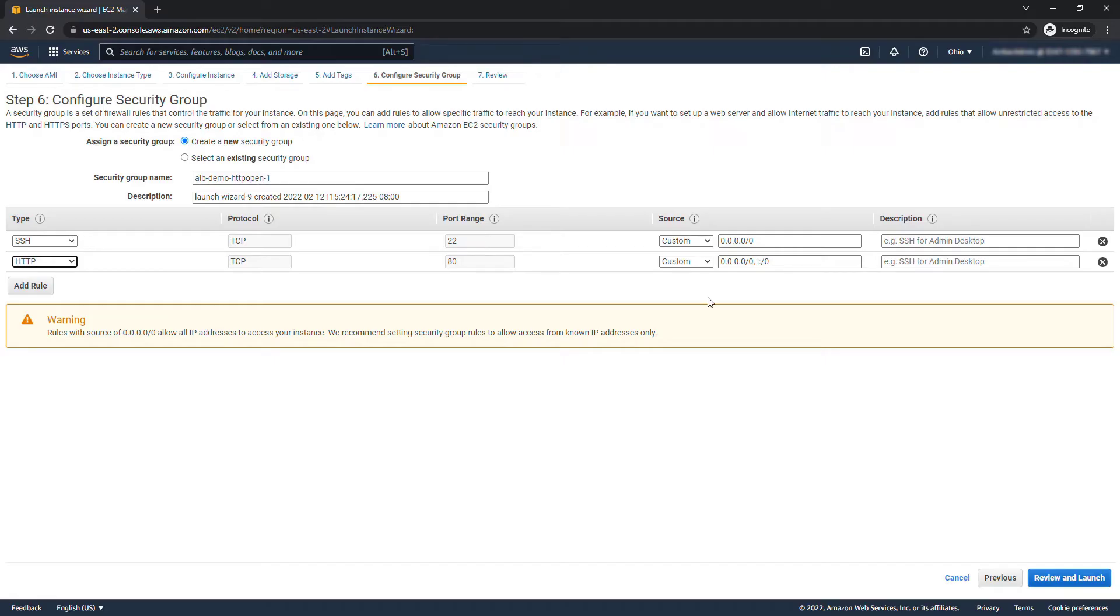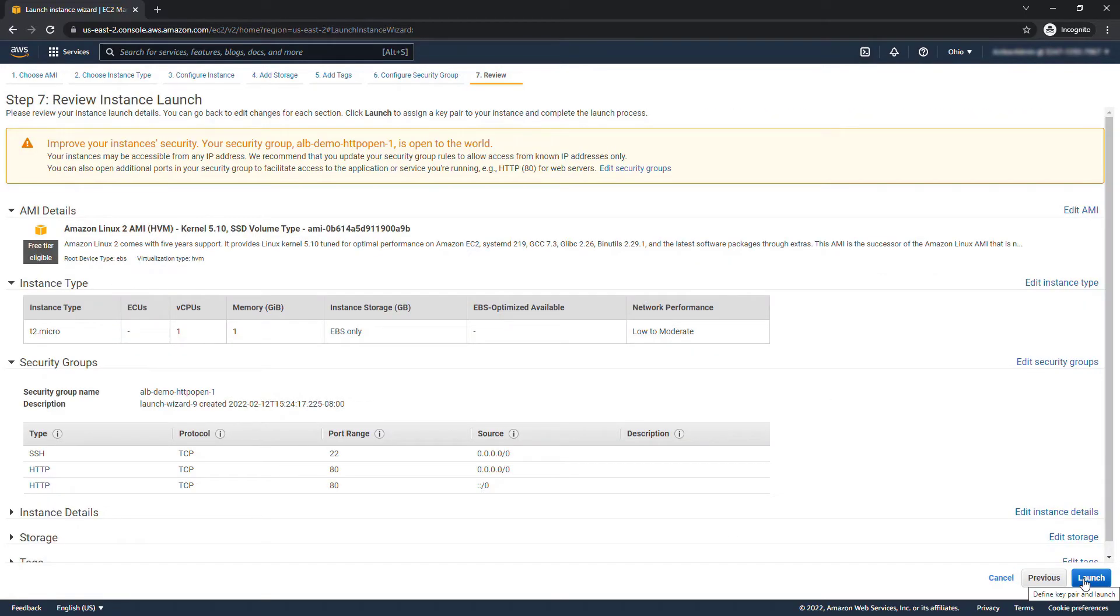When I go to create my second instance this security group will already exist so I can just select that as an existing one. We'll say review and launch and launch.